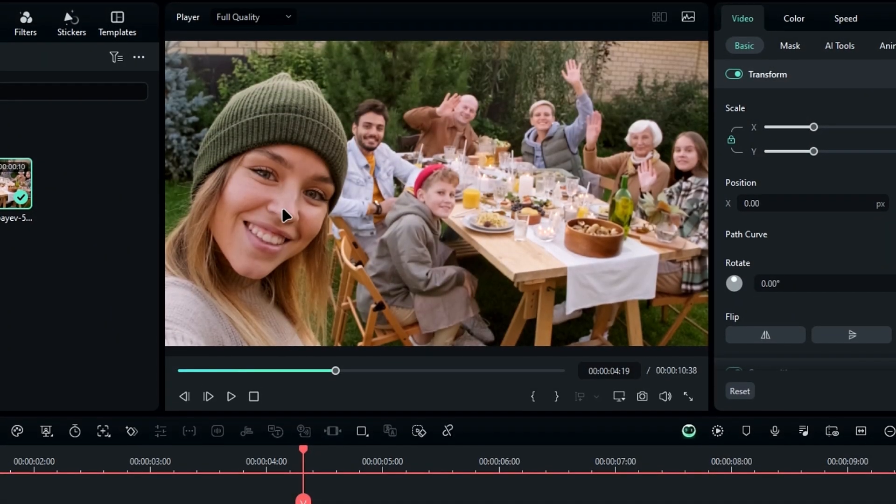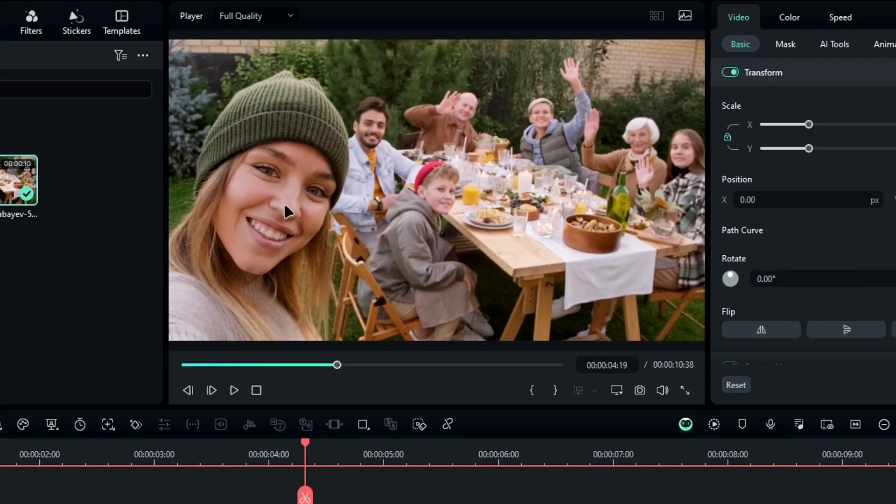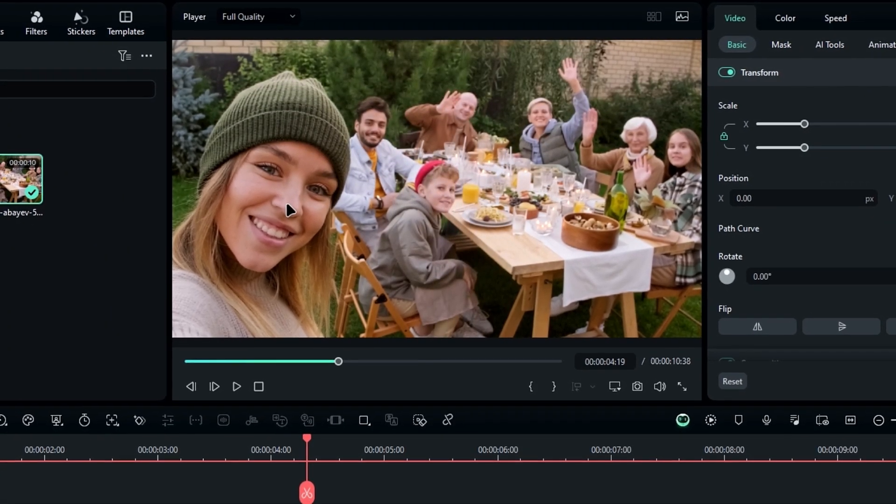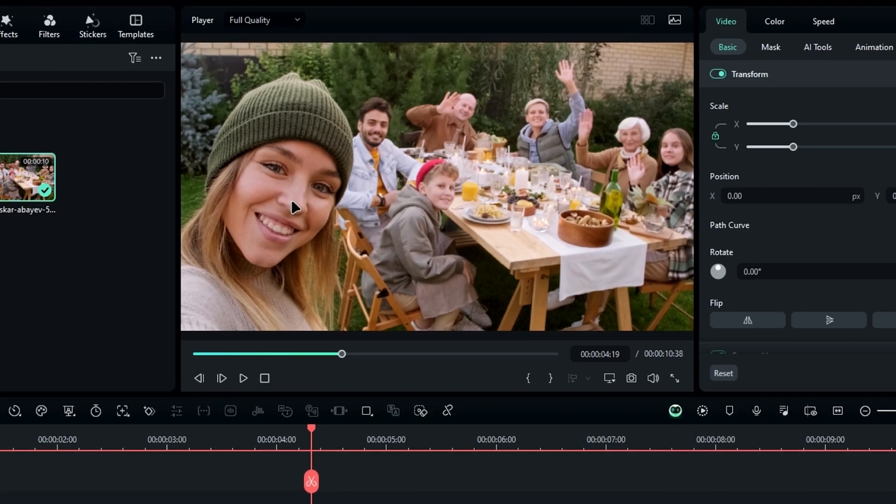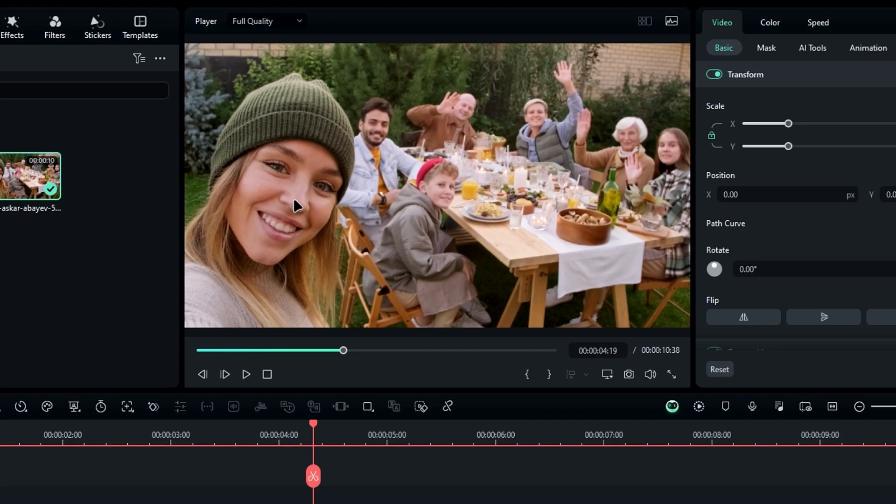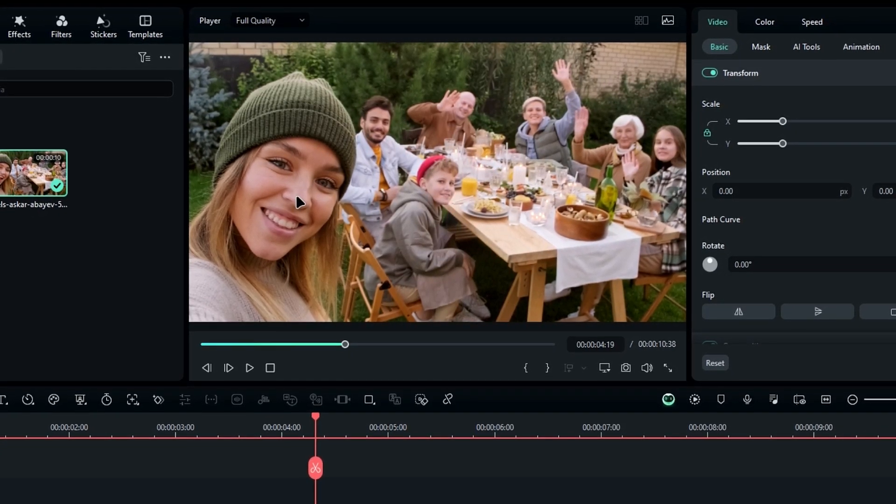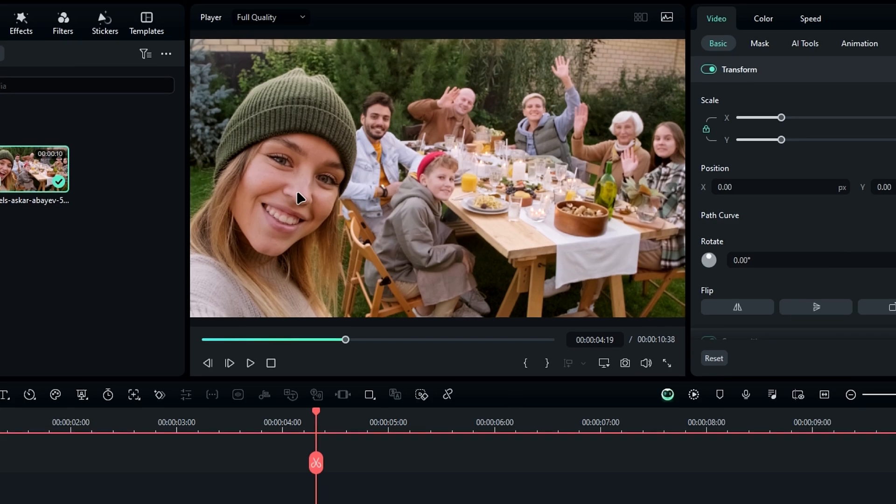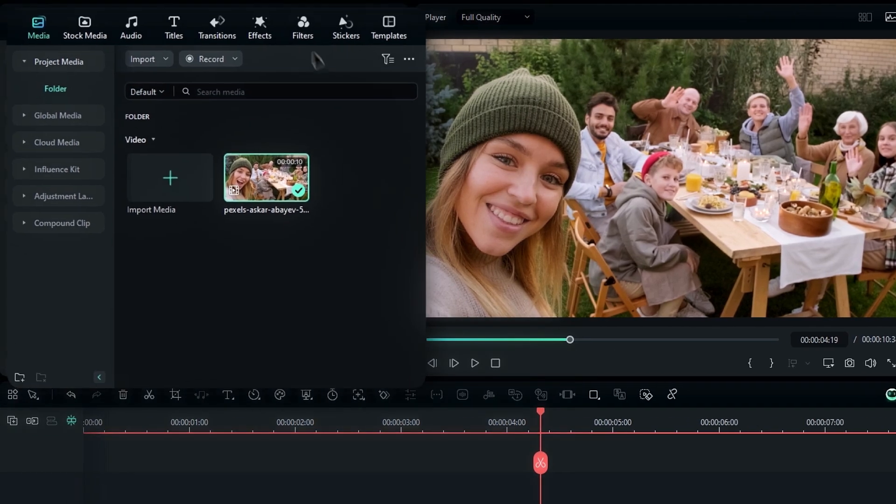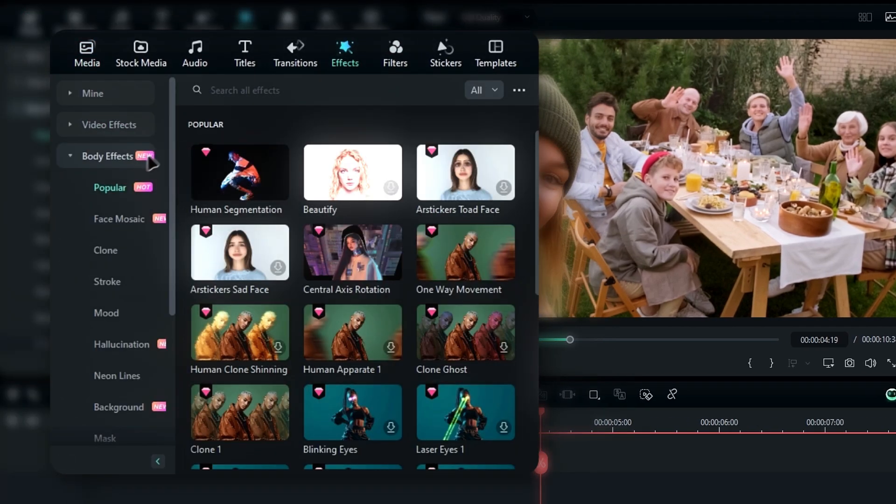Next is the AI face mosaic feature. In previous versions, you could only apply a mosaic effect to one face, but now in Filmora 14 you can blur multiple faces with just one effect. To use it, go to the effects tab, select body effects, and pick the face mosaic option.